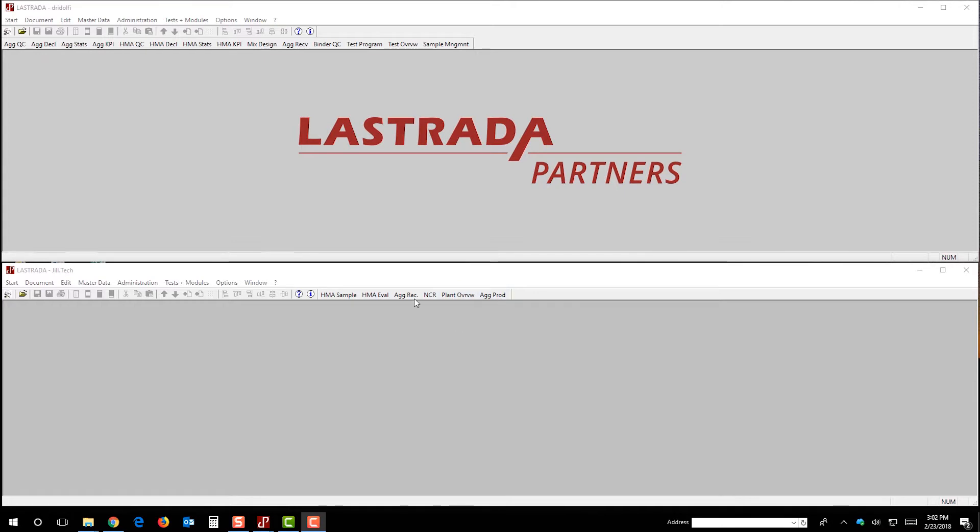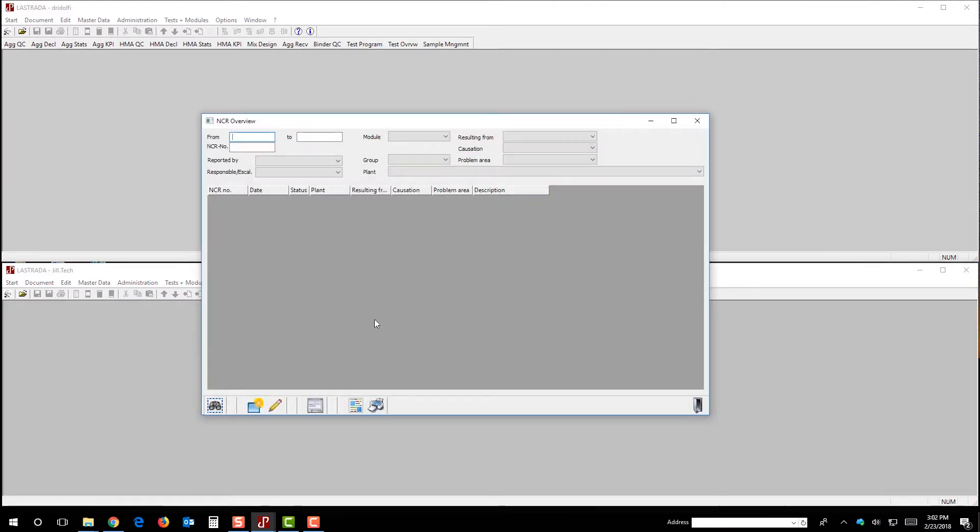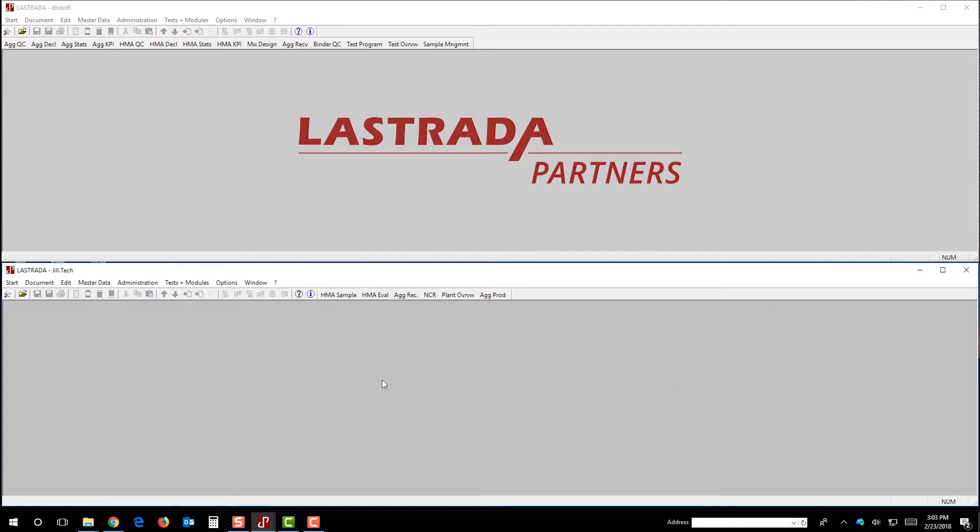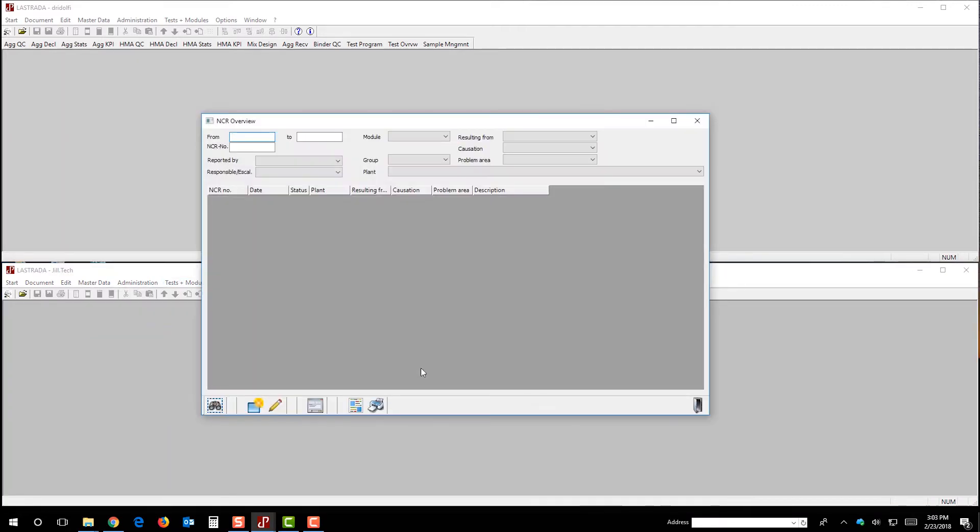So essentially what these menu items do is I click a button, and when I click the button, a module launches for me. So here's the NCR module that was launched for me. I could have also accessed that module by coming over here to test the modules and clicking on NCR.